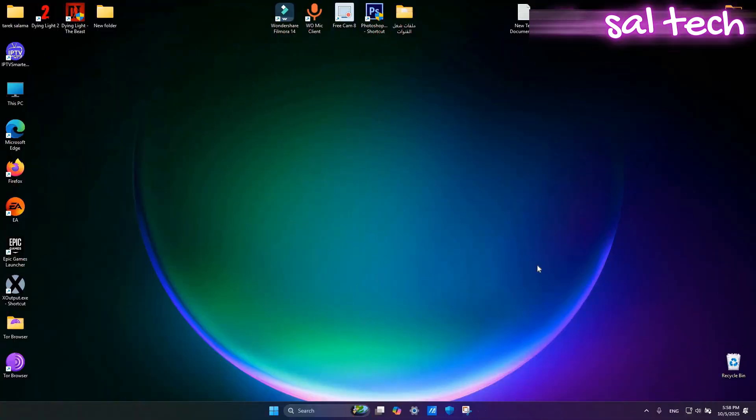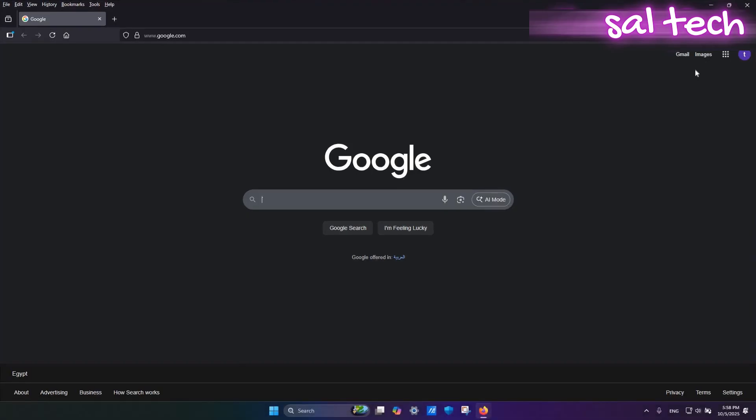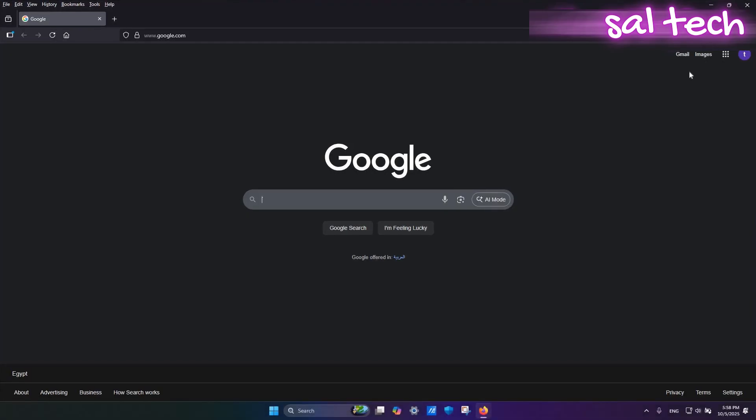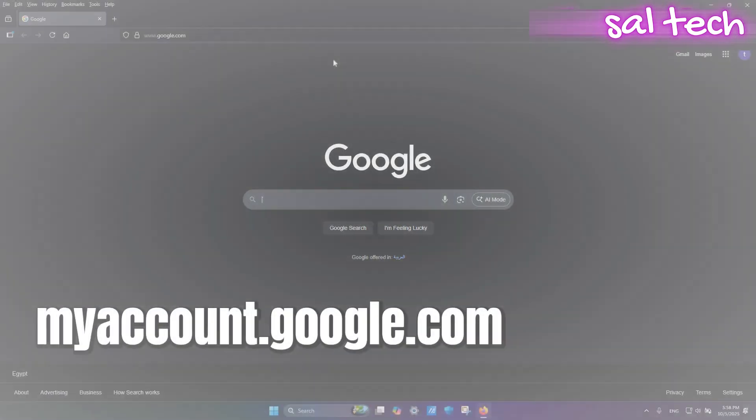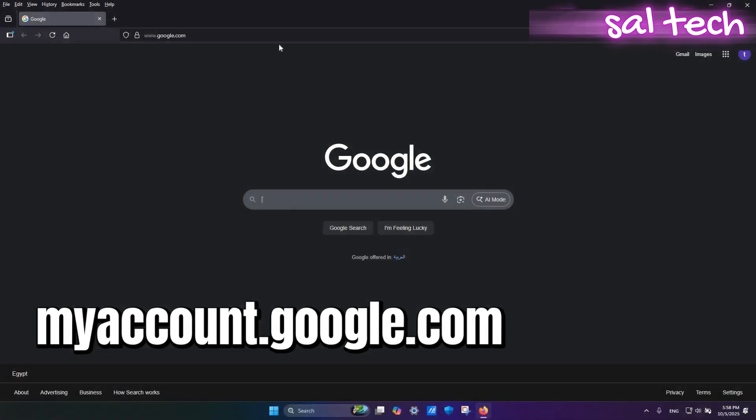How to change it from your computer? Open your browser, Chrome or Edge. Go to myaccount.google.com.